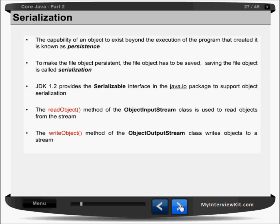Now this is a very important chapter: serialization in the I/O package. What does serialization mean? Let's say you open a notepad and write something to it. That data you have entered, you want to use tomorrow or later. What do you do? You have to save it, so that you can get it tomorrow. So saving this data to a file is called serialization.